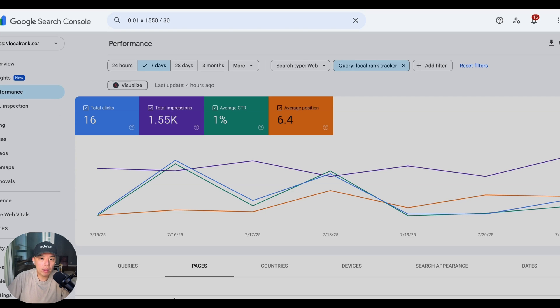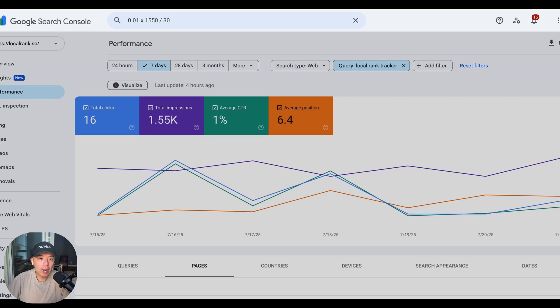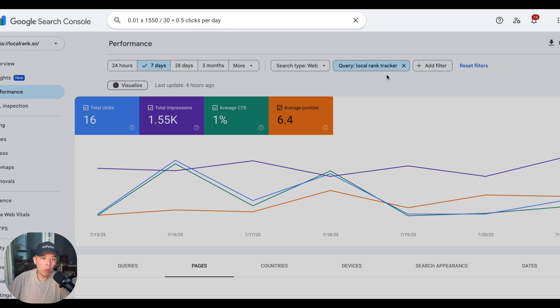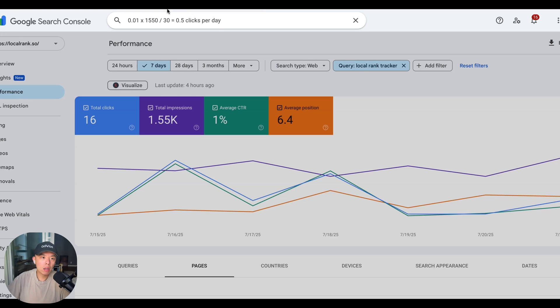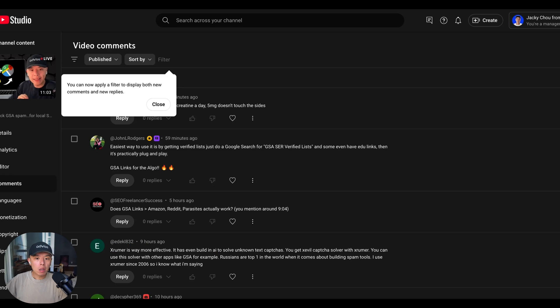Now let me do the maths on the side. Cause I don't want to mess anything up. So that equals to 0.5 clicks per day. That would be my setting for the keyword local rank tracker. Do y'all understand? I hope that was clear. If that isn't, let me know down in the comment section and let me answer some questions from the day before. All right.